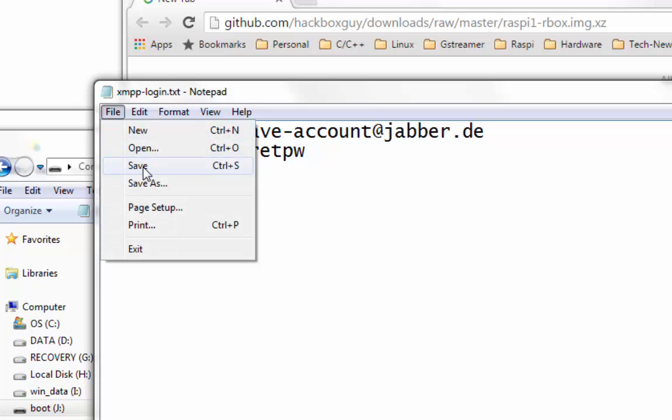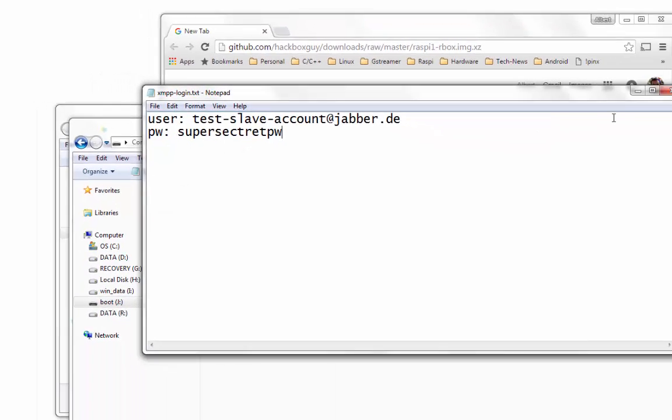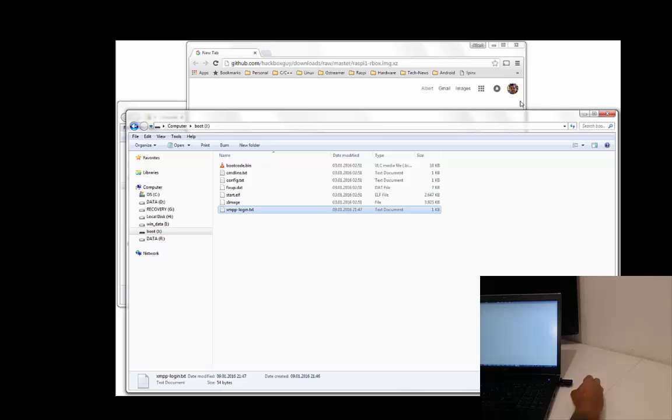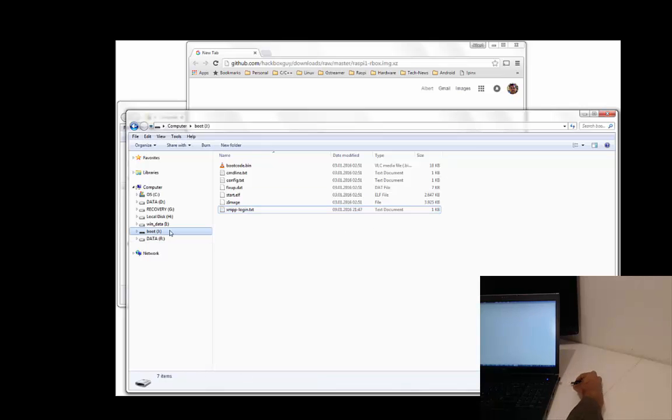Now your SD card is ready to boot Raspberry Pi. Remove the card from your Windows machine and insert it into the Pi.